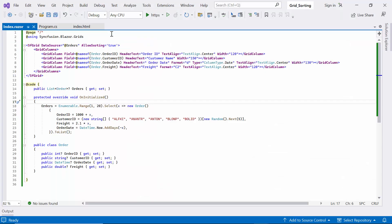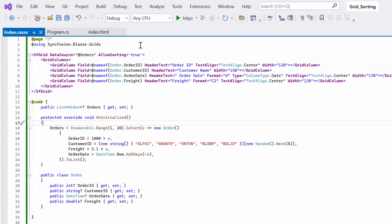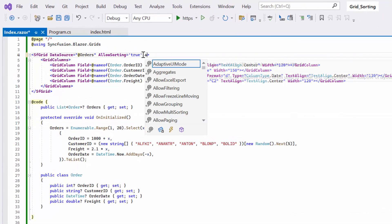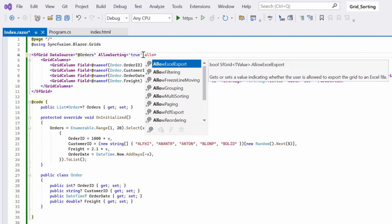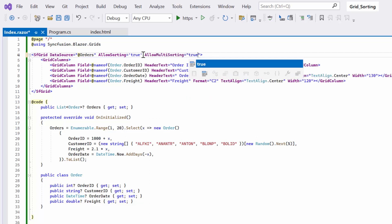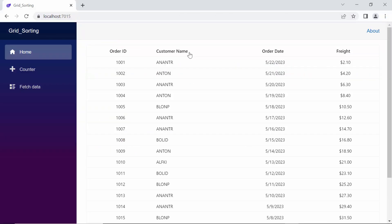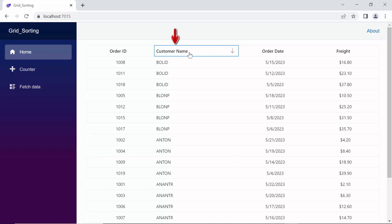Next, let's move on to multi-column sorting in the Blazor DataGrid. To enable multi-column sorting, I set allow multi-sorting to true and ensure that the allow sorting property is enabled. See here, I will click the customer name column header twice to sort it in descending order.